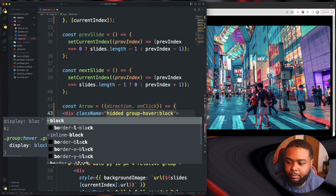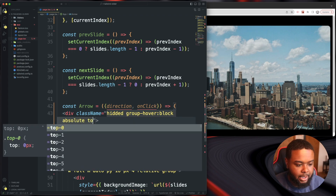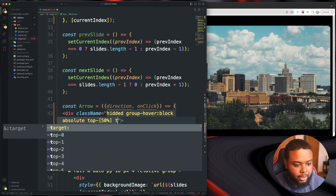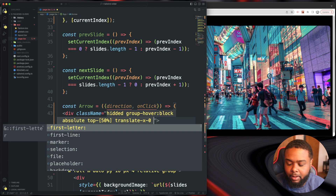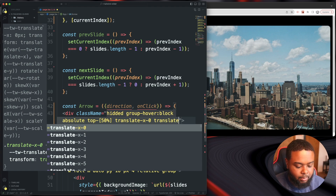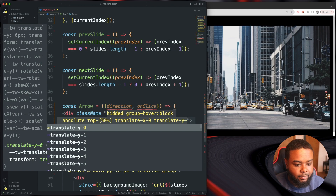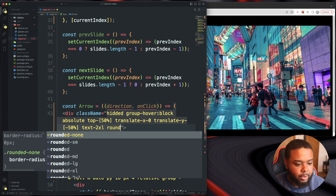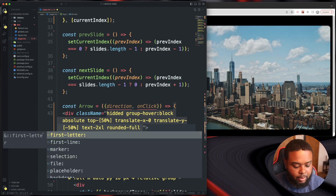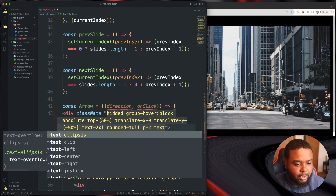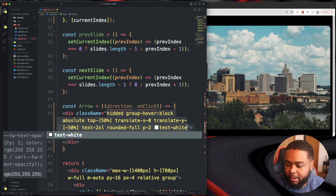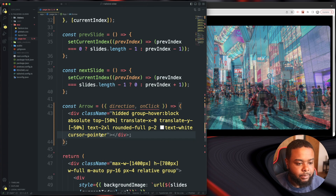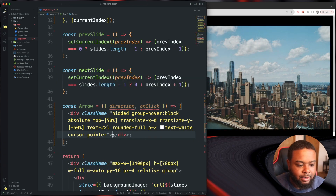Continuing the Arrow component's className: group-hover:block, position absolute, top-1/2, translate-x-0, -translate-y-1/2, text-2xl (rounded), padding of 2, text-white, and cursor-pointer. We won't be able to see these yet — inside this div is where we'll put our icons.